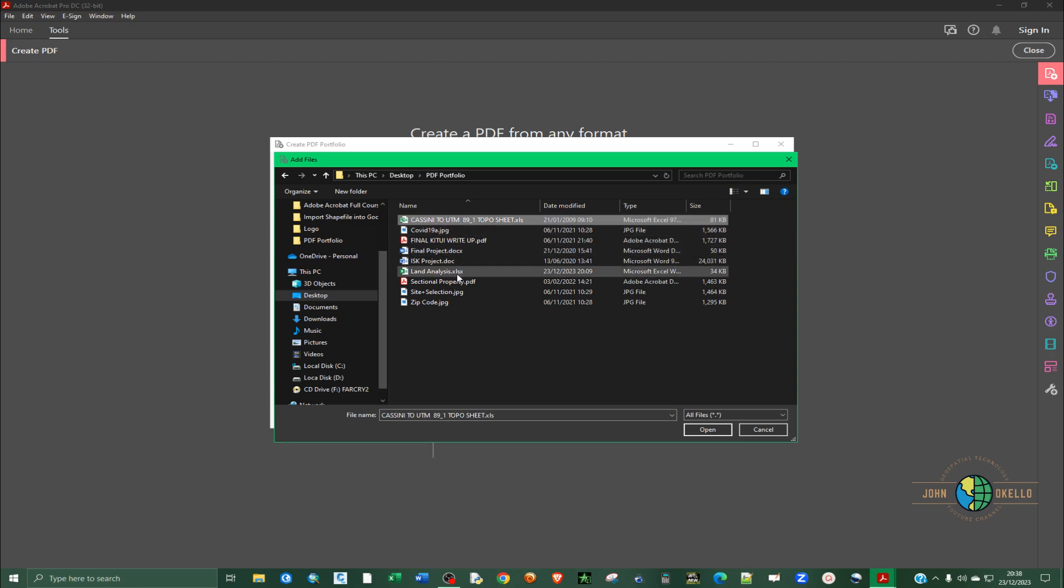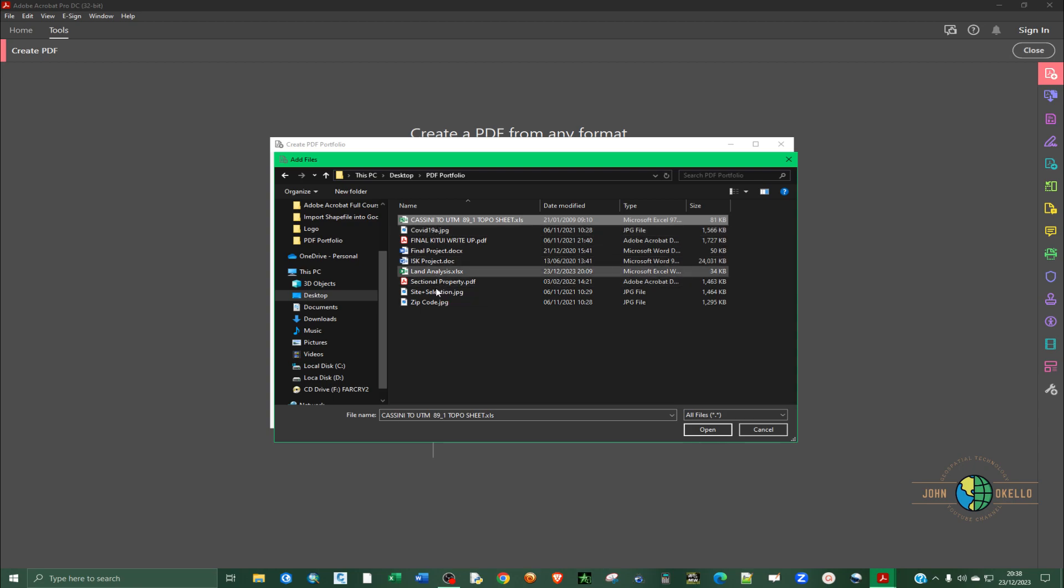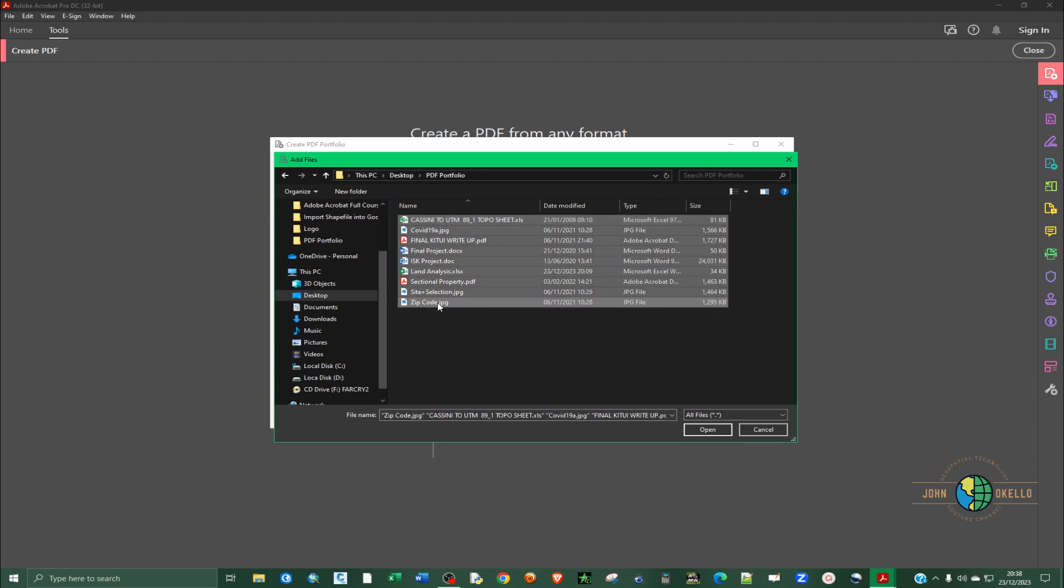You can decide to choose one by one, select the first one then press shift, click the last one, and then click open to add.